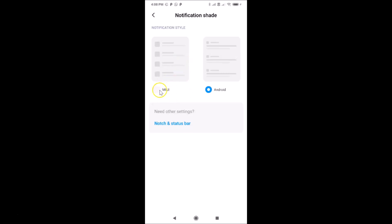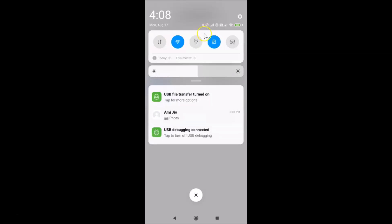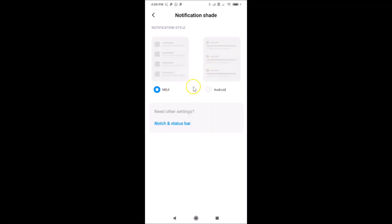If you want to select MIUI, just tap on it. You can see the notification style is now selected. Open the notification panel and you can see the notification style has changed. Select whichever option you want by tapping on it.